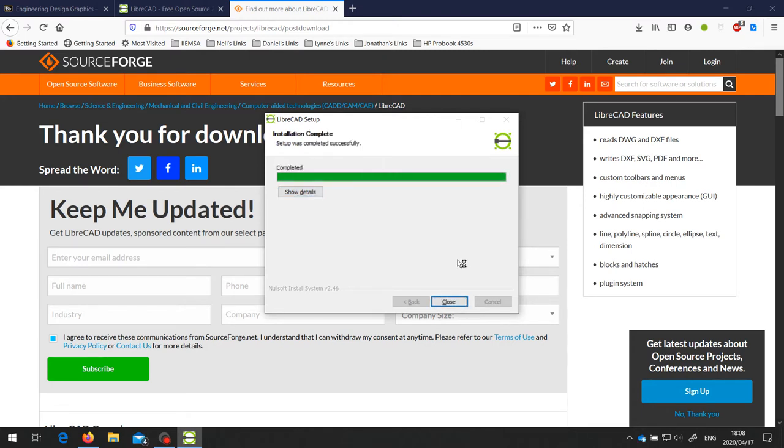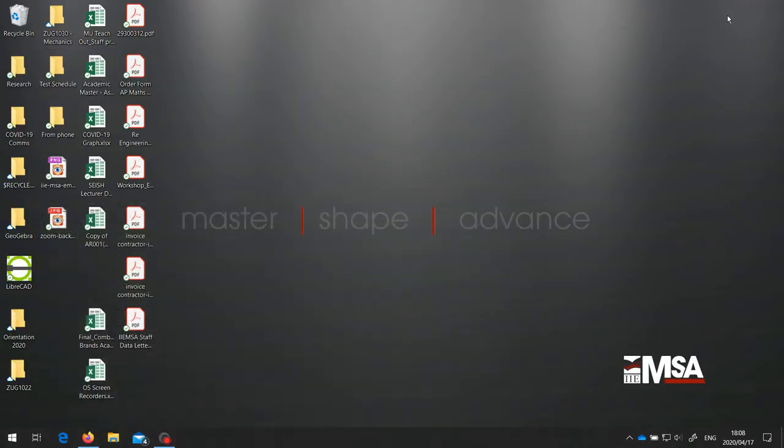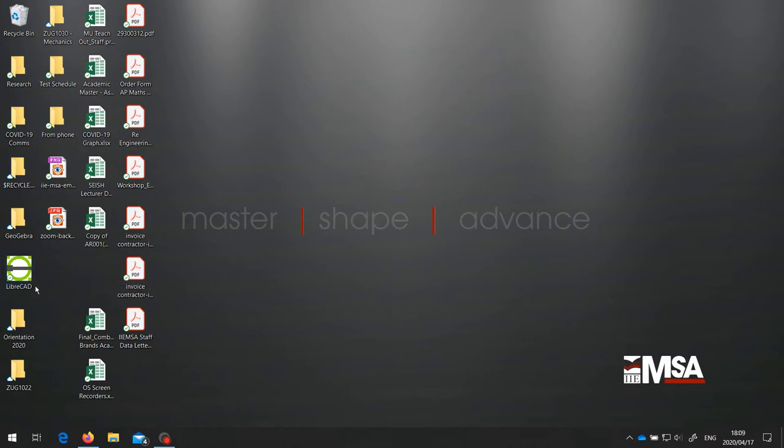Once it's done, you can click on Close. And it opens up a web page to their donations page. Let's minimize that. And as you can see, it installs an icon on the desktop. And we can run this.